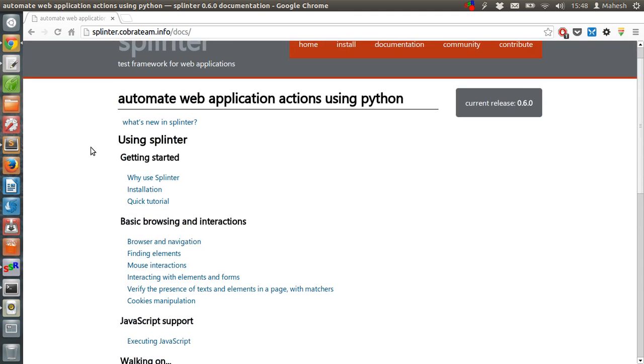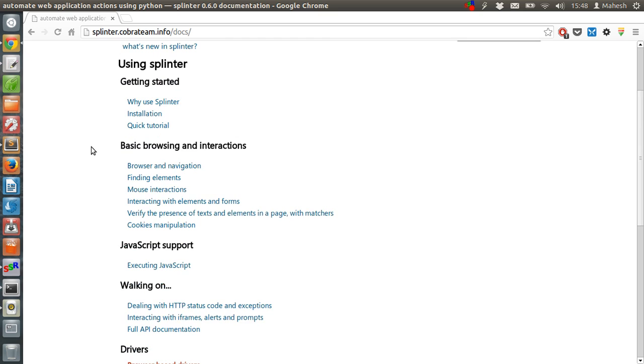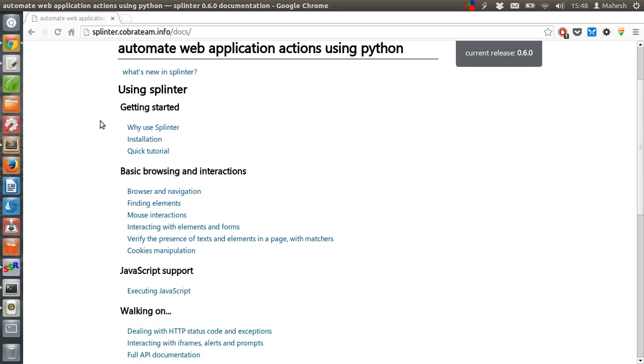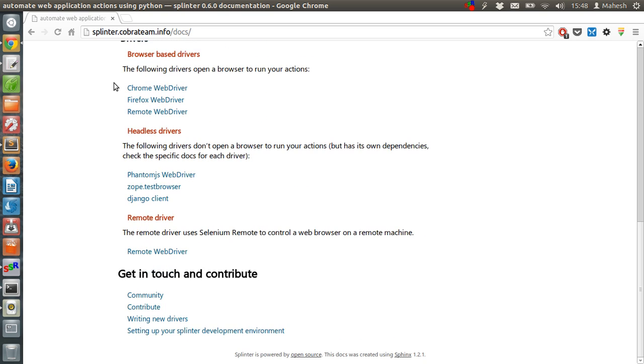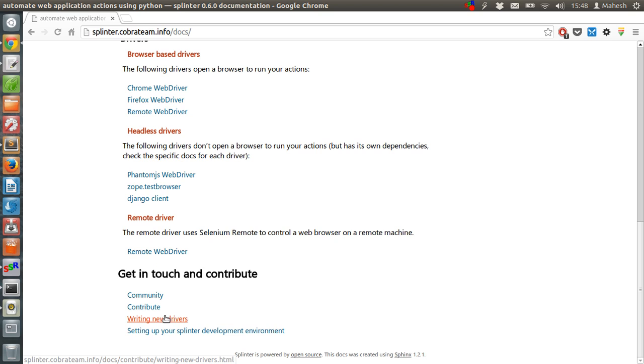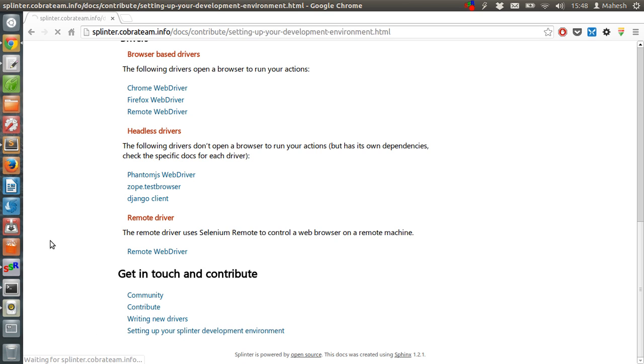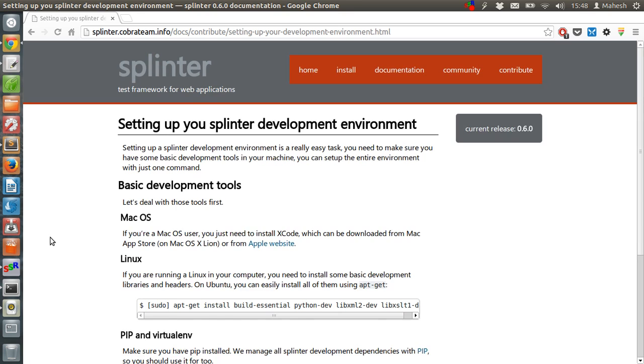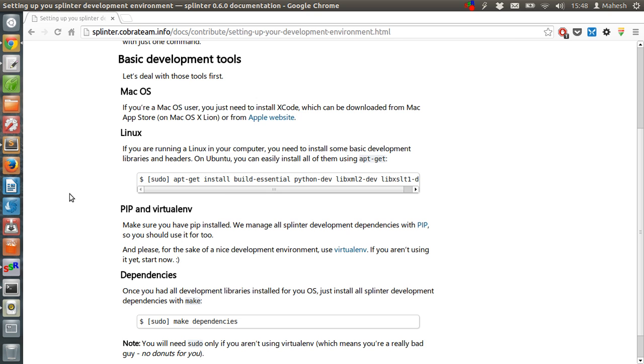I suggest reading this documentation once so that you can get the idea of how you can execute your functional tests with the help of this library. We also have a community, code contribution page, and also a guide on how you can set up a development environment, like all the libraries that are required.